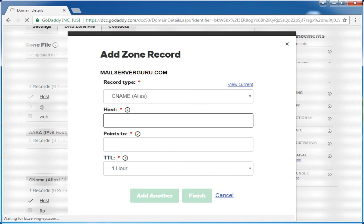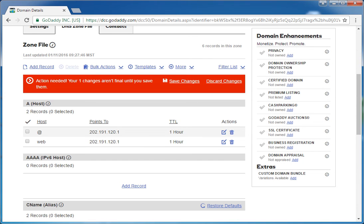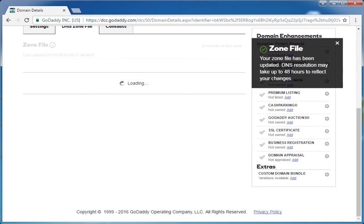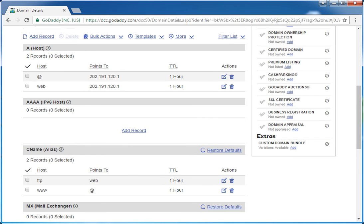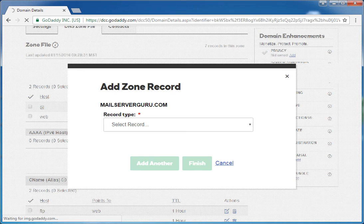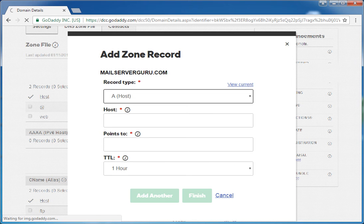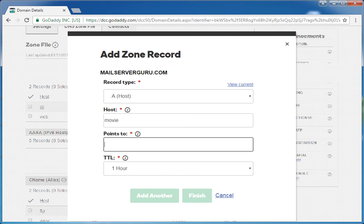We create a CNAME record for 'www' pointing to the '@' record. We also have a movie server with IP 120.5, so let's create another A record. We call it 'movie' — this is a completely different server.